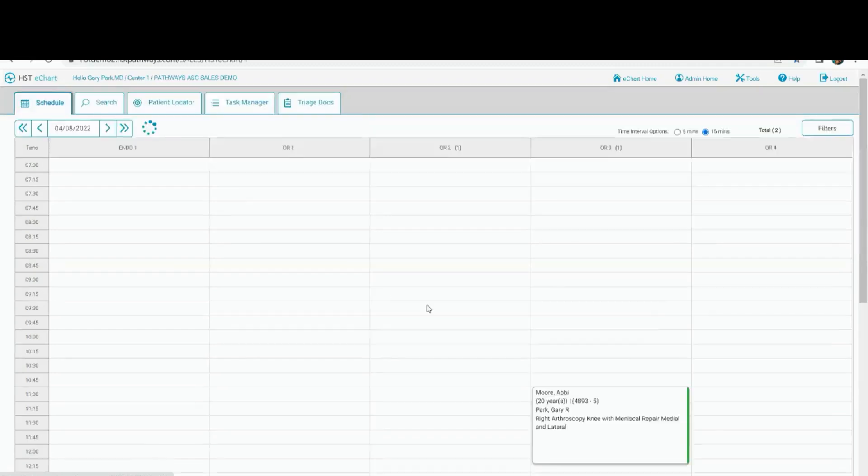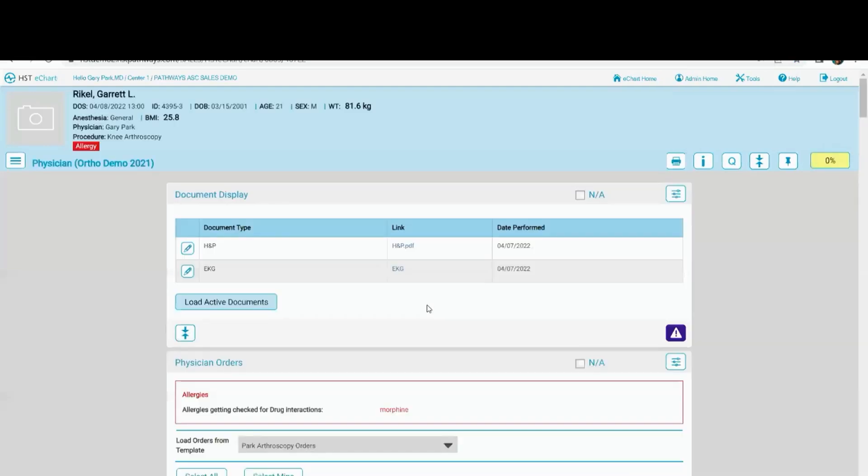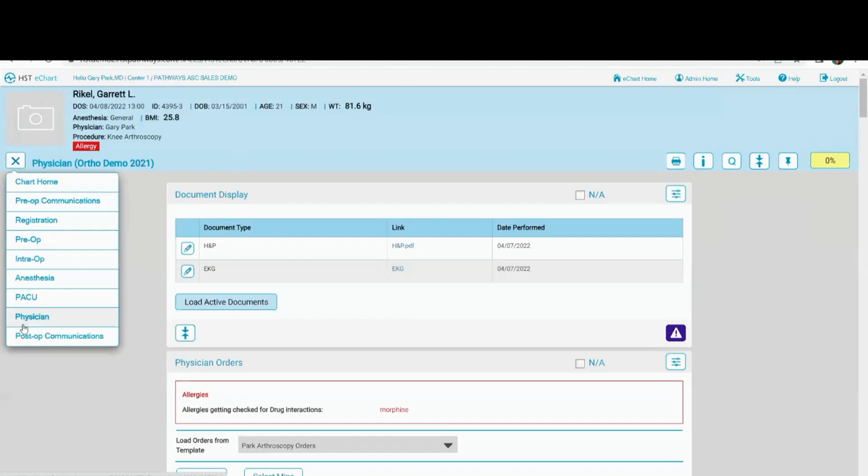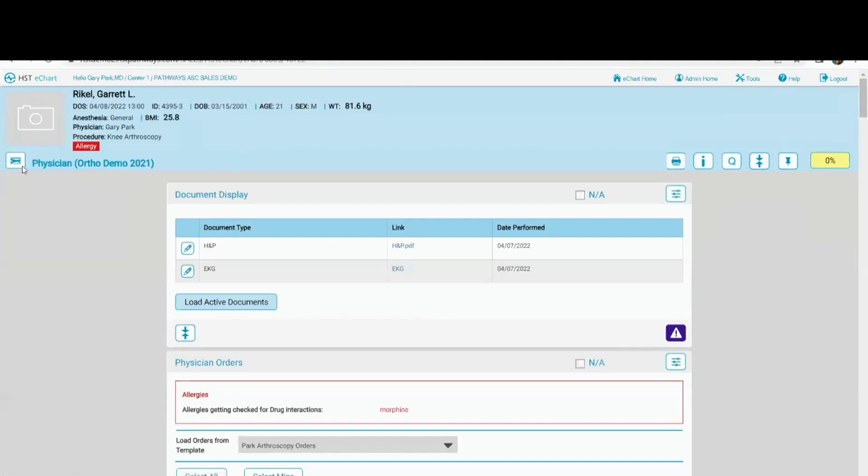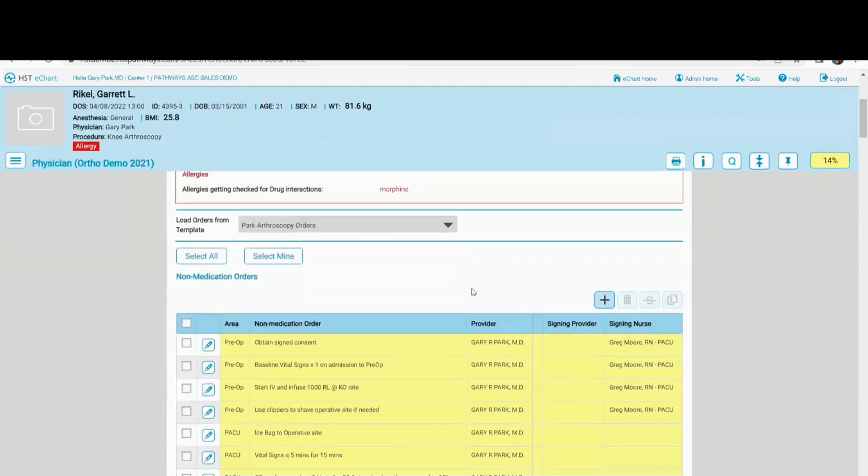So when I open this up, this is the same patient we've been looking at. I don't have to come over here and look for my workflow. It goes right to my physician workflow. I can review my documents here, my H and P, my EKG. I can just acknowledge that. That's one click. Here are my orders.